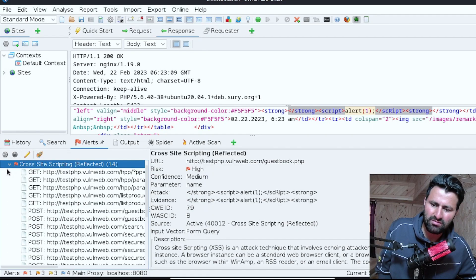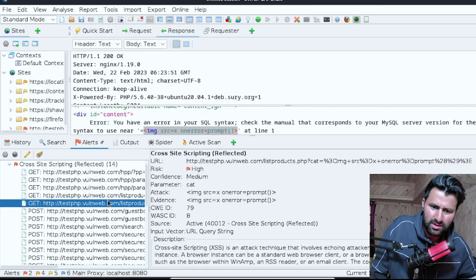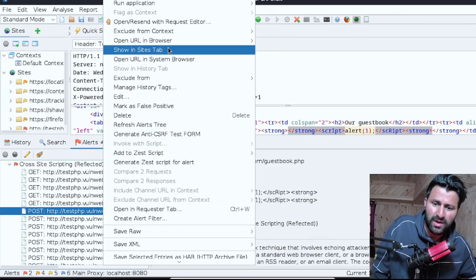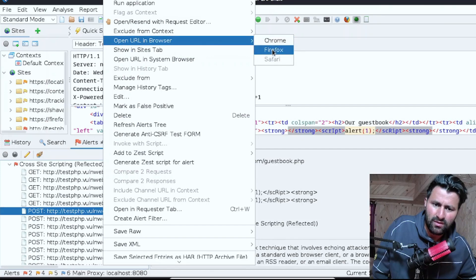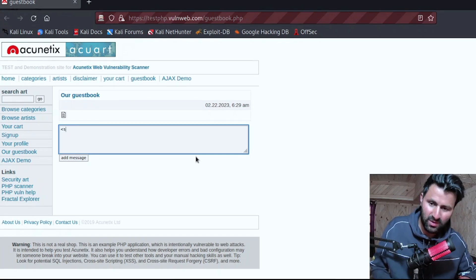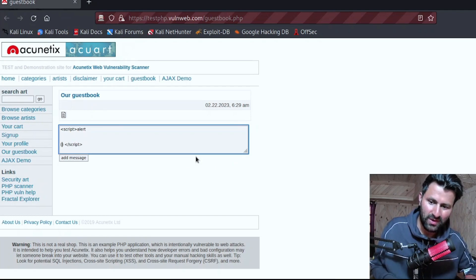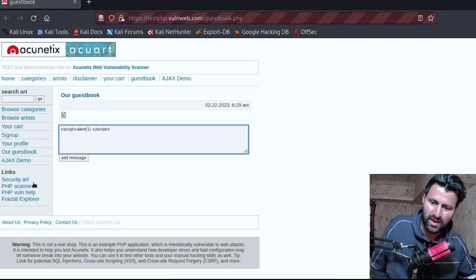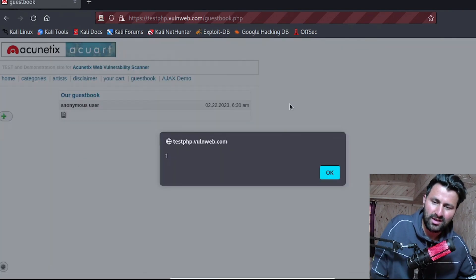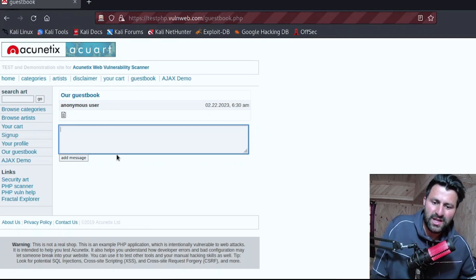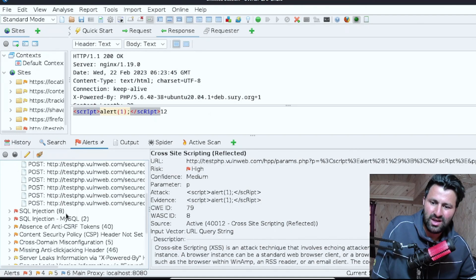Let me demonstrate how the XSS vulnerability is actually exploitable. Click the arrow to expand it and open guestbook.php in the web browser, as that page is most likely vulnerable. In the browser, I'll type a simple JavaScript code: <script>alert(1)</script>. Click 'Add Message' and as you can see the code has been successfully executed, confirming this site is vulnerable to XSS, which allows us to execute JavaScript code.